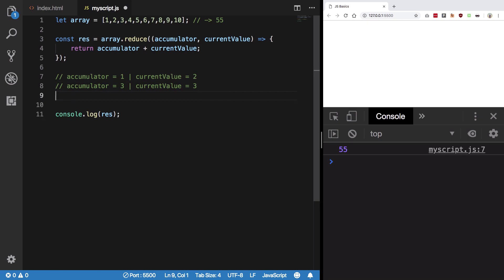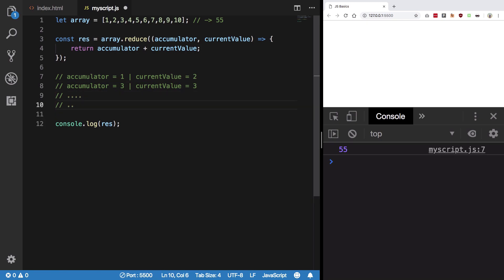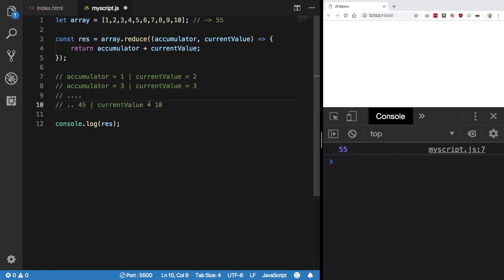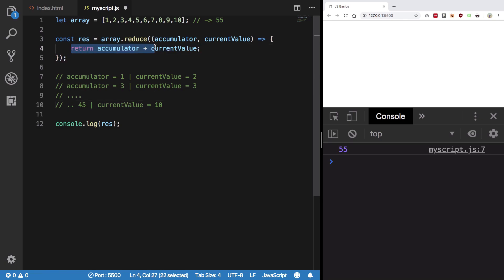You can see that it goes on and so forth until we hit 55. At the last iteration, accumulator is 45 and current value is 10, then we finally return 45 plus 10, that is 55.